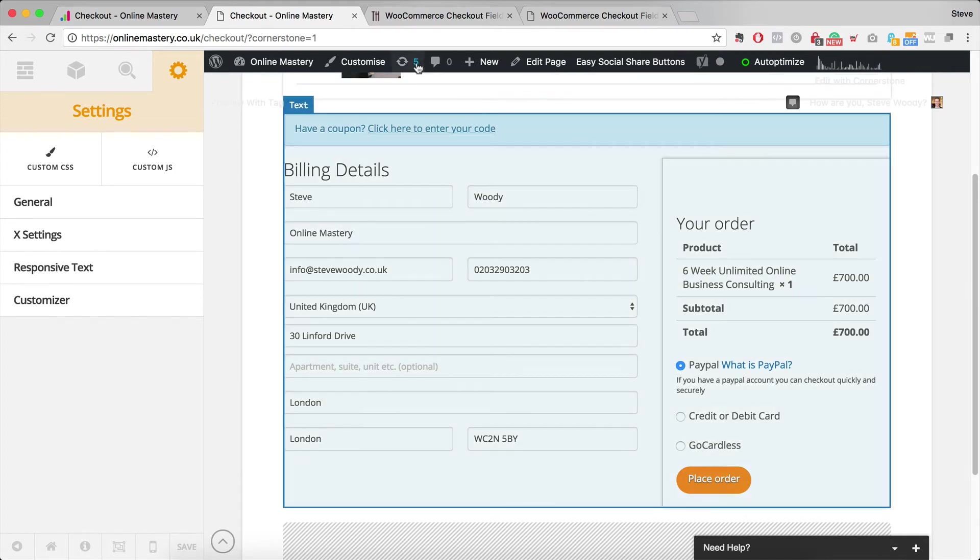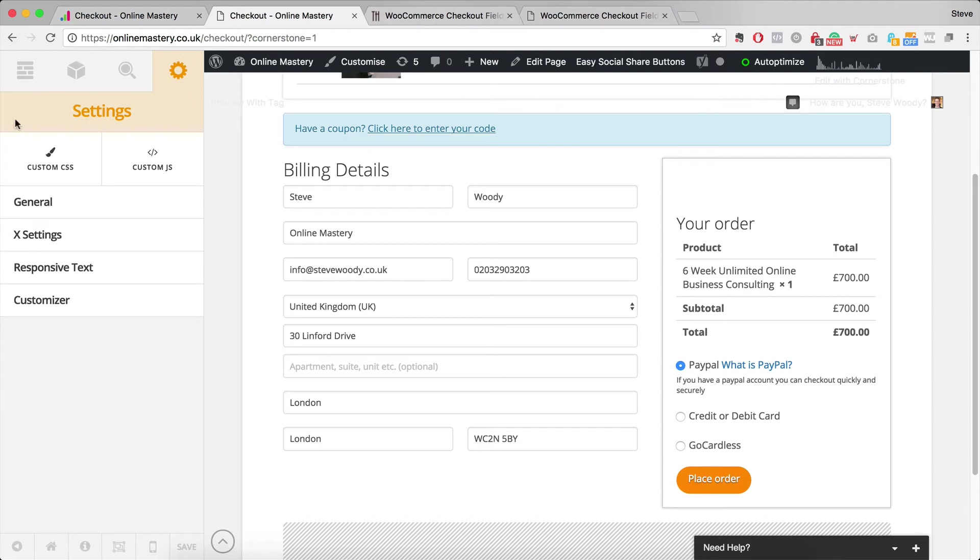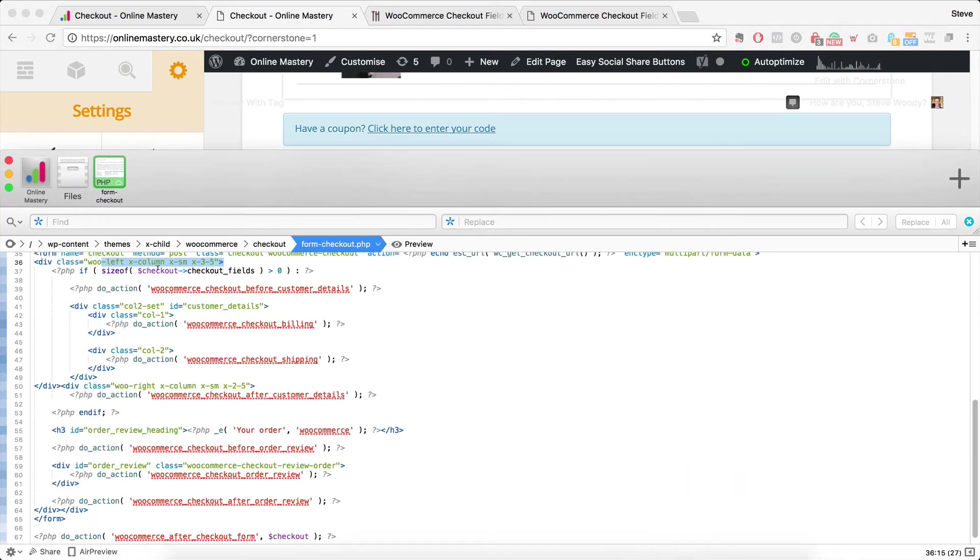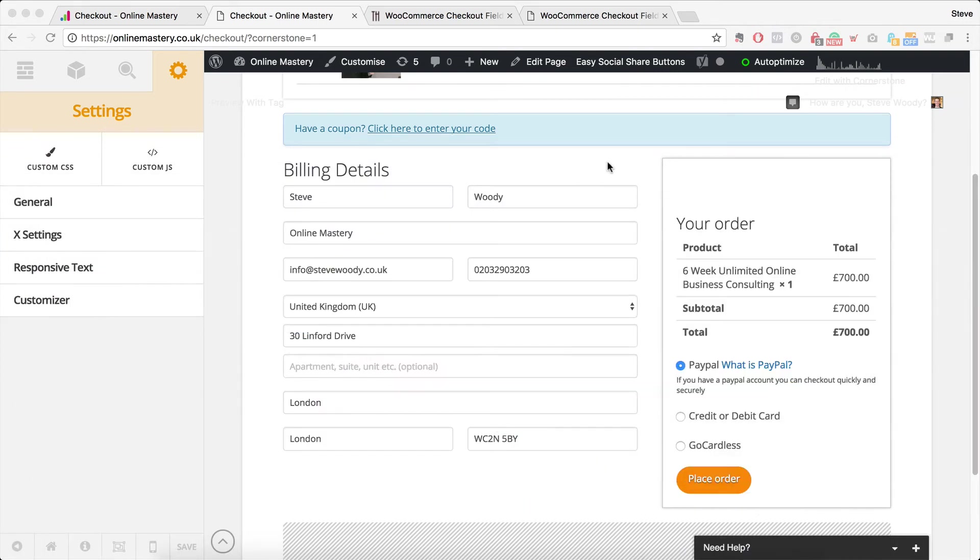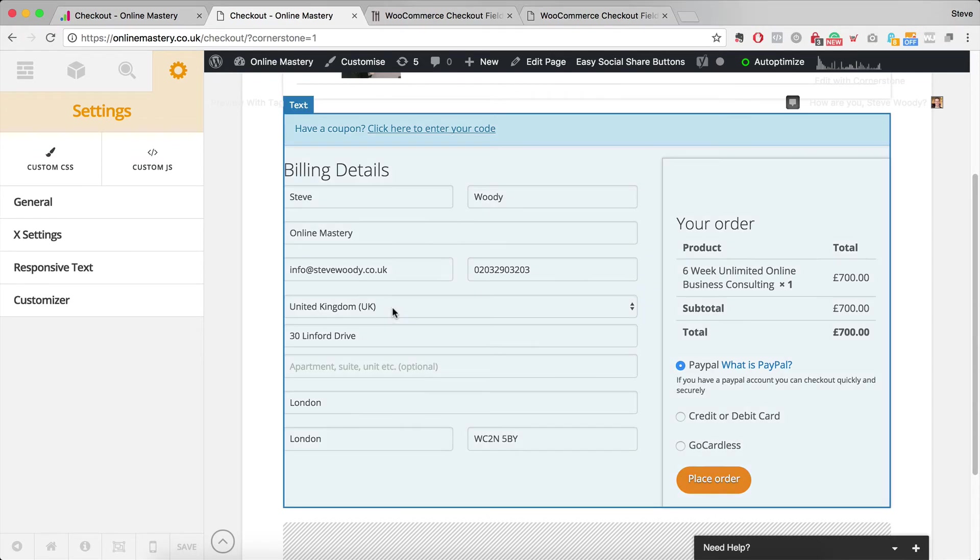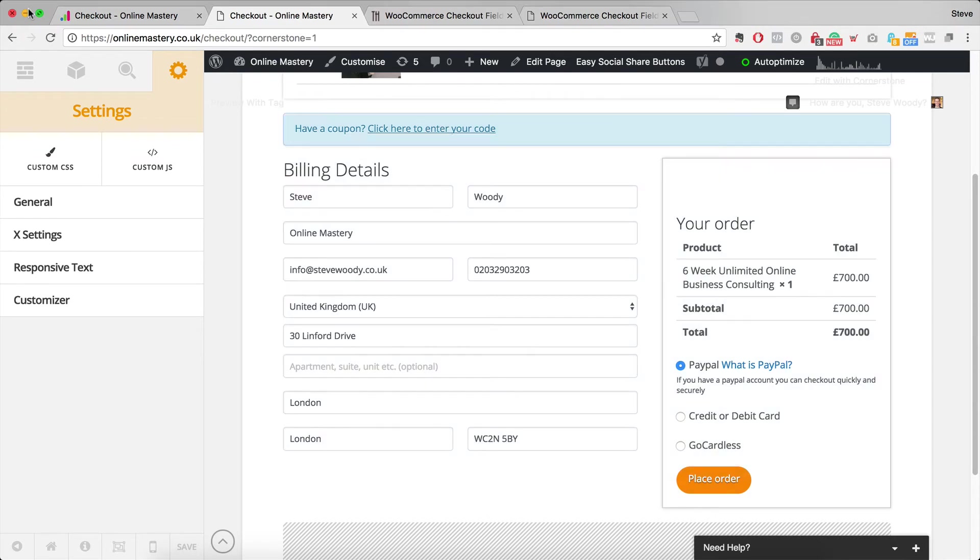Now once you've done that and you've uploaded your template, your style and also your FTP file, that's the only one you need to upload.